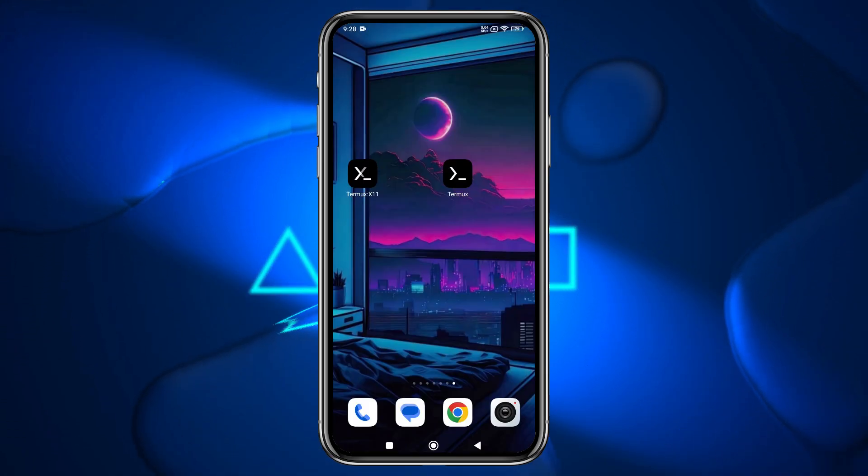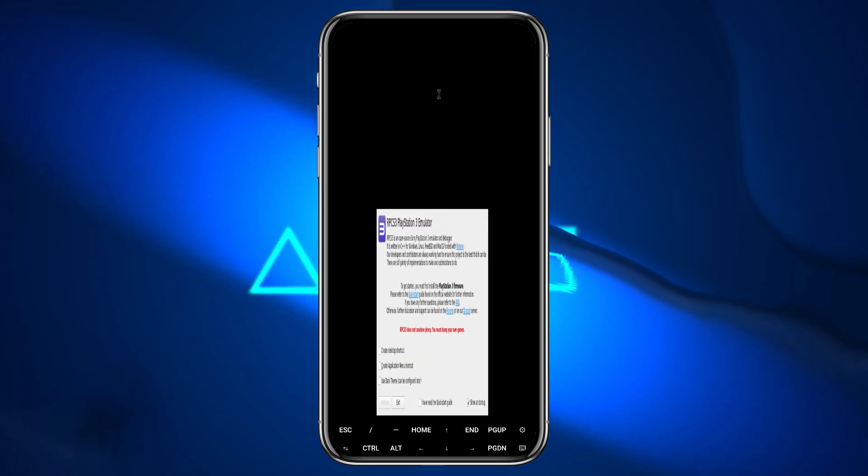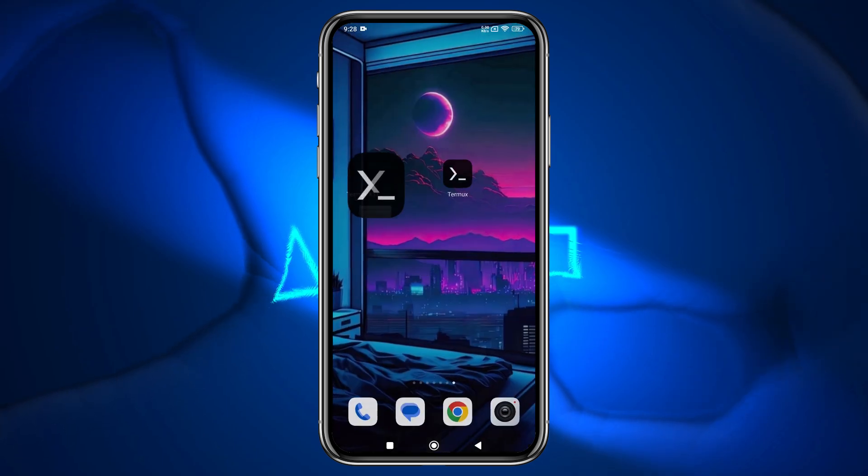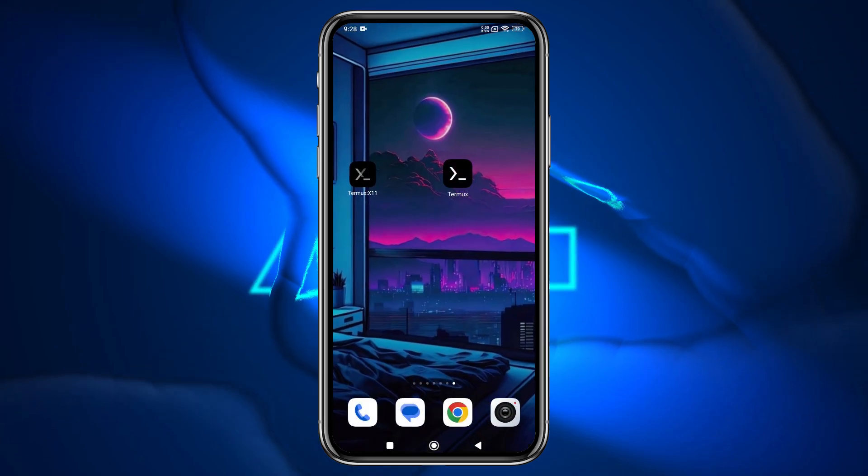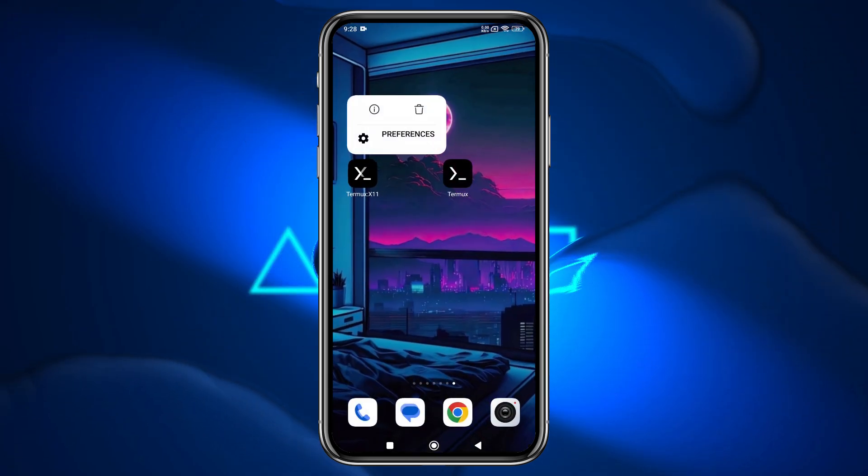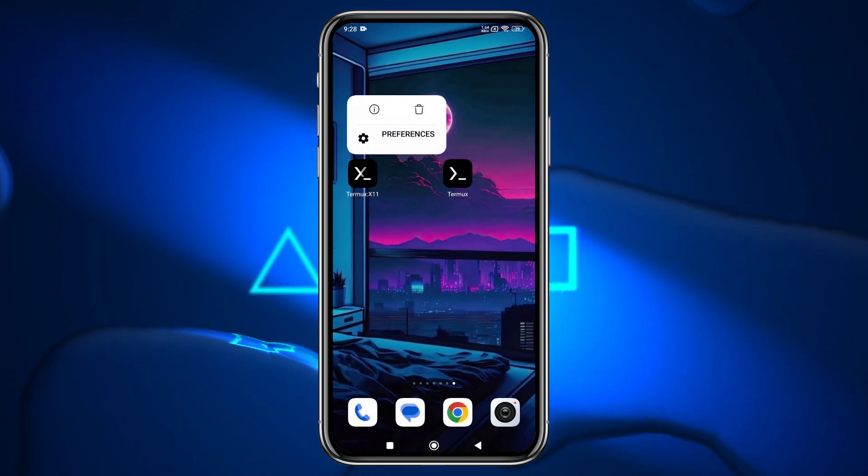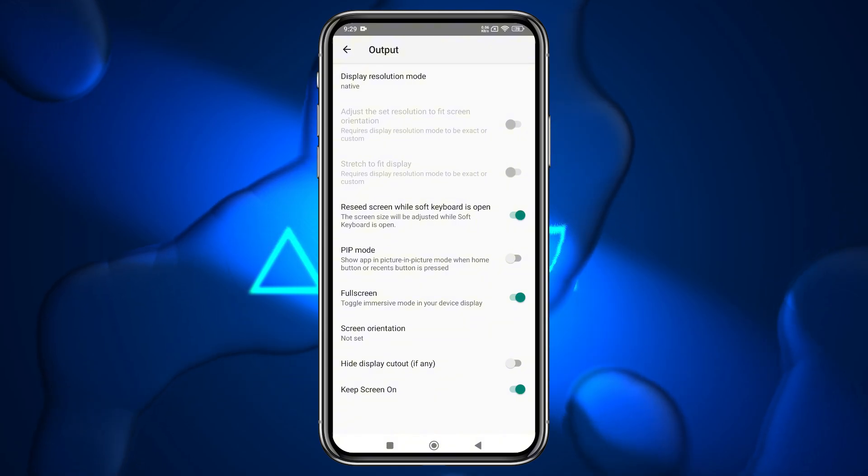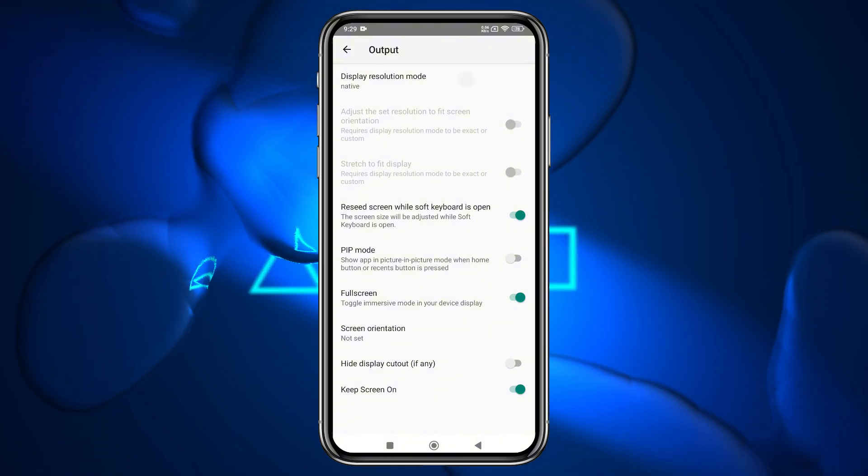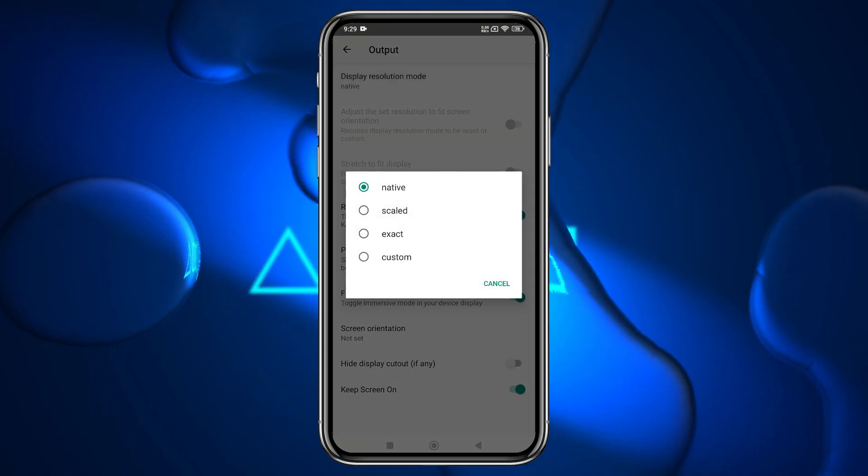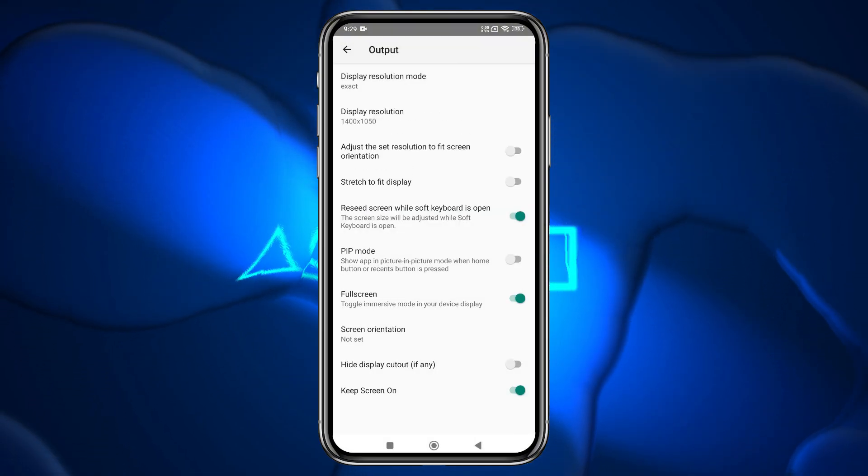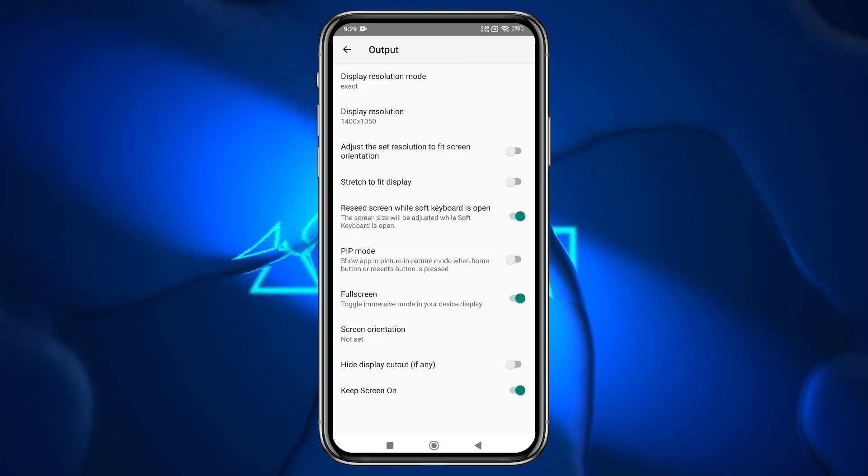Next, launch the Termux X11 app. Here you can see the RPCS3 emulator installer, but we need to adjust the resolution. To do this, tap and hold on the Termux X11 app. Select Preferences, open the Output Settings, and choose Exact in the Display Resolution mode. Then select the Display Resolution.